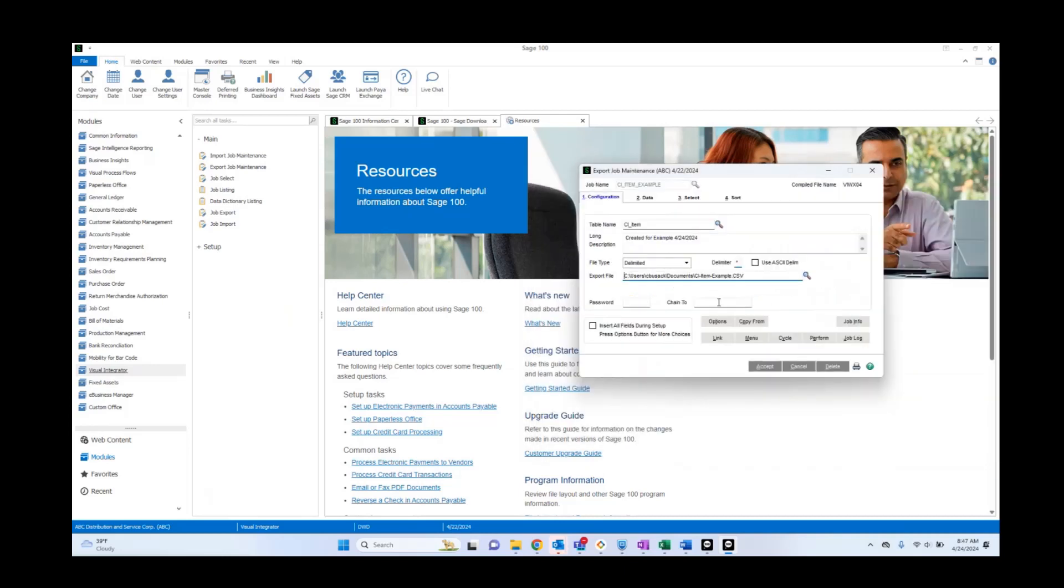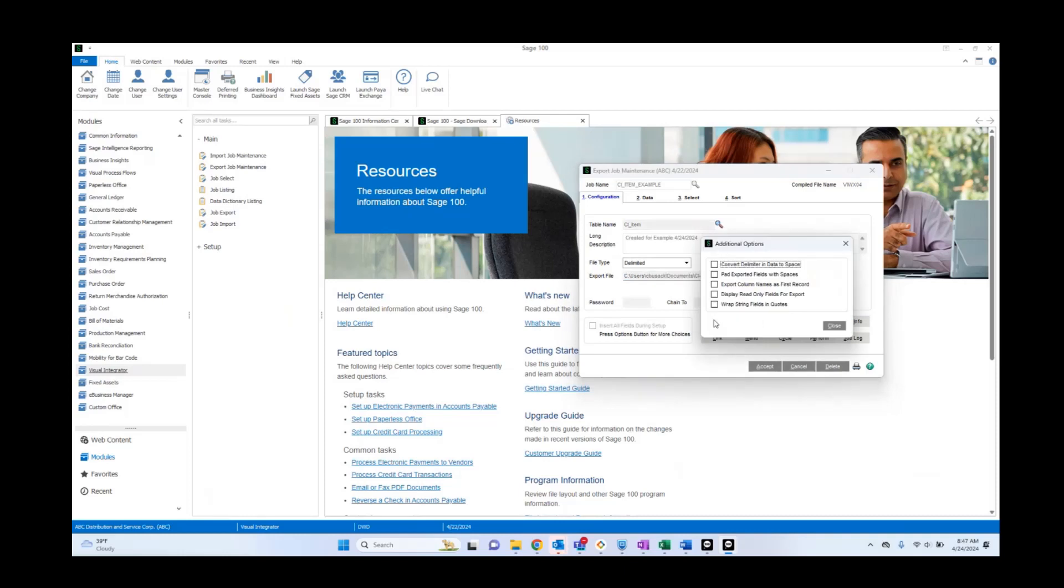Next, these two aren't used that much. That's if you want to put a password on your document. Really, if you're doing a typical export, your next step is going to be going to here. And you're going to want to click export column names as first record. This will show your column name at the top of your export and then read display only fields for export. By selecting this, you're allowing to just to see and export more fields than you would normally be able to.